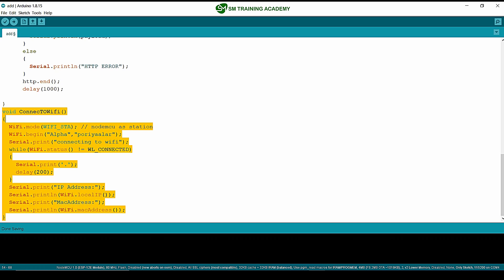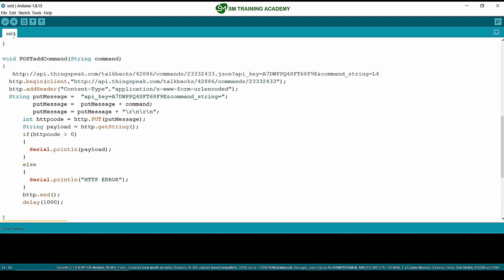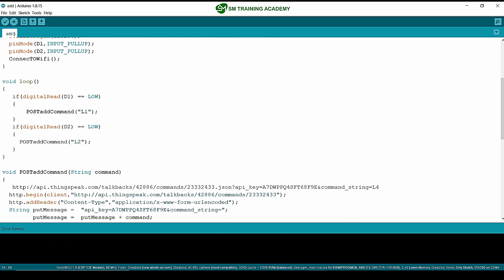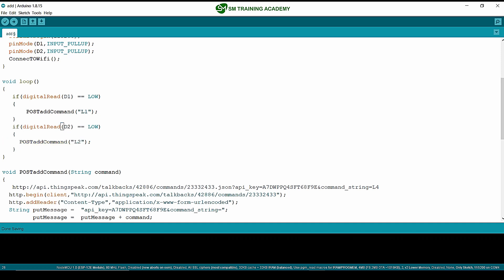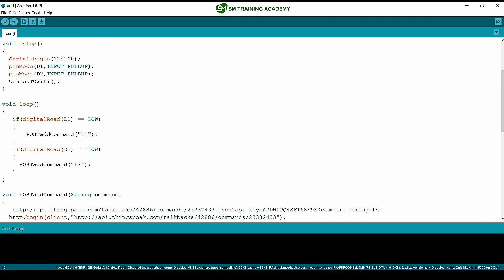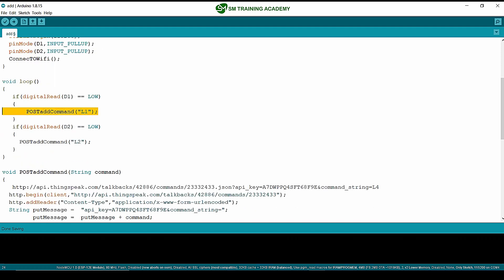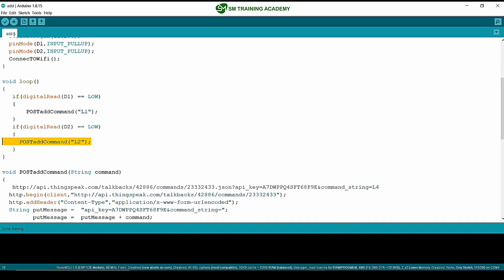This is the same function used for connecting the NodeMCU to the WiFi router. For the logical part: when I press the button connected to D1 (digital pin 1), I add command l1 to the talkback queue, and when I press the button connected to D2 (digital pin 2), I add command l2. Now I am going to update command l1 when I press D1 and update command l2 in the same command ID when I press D2.